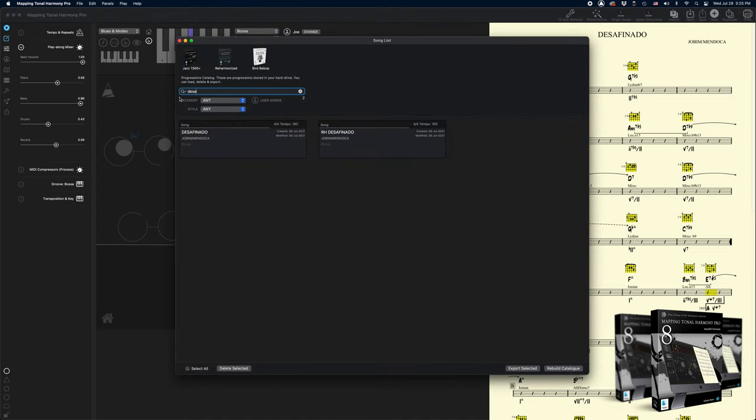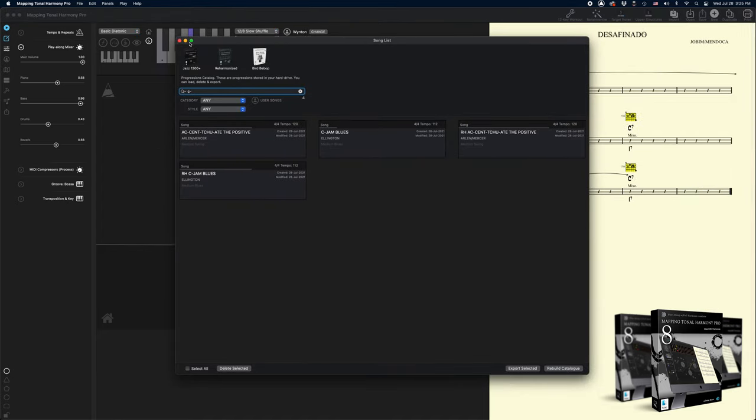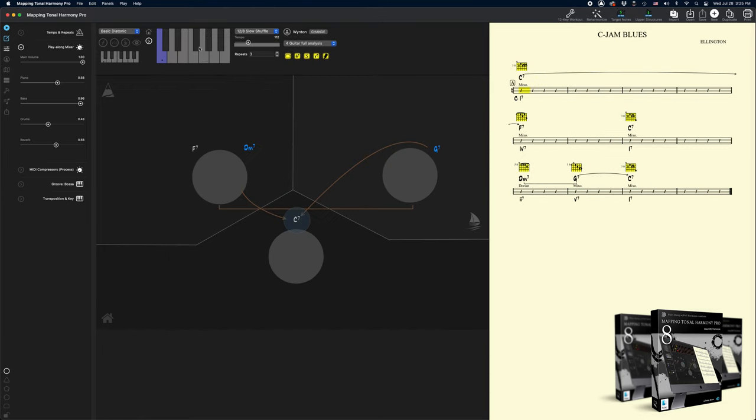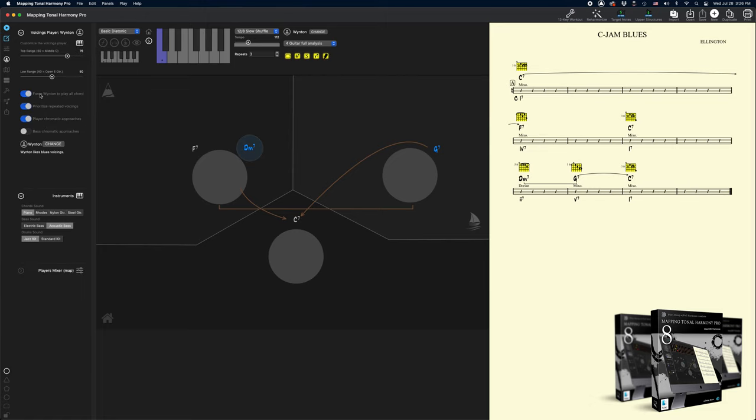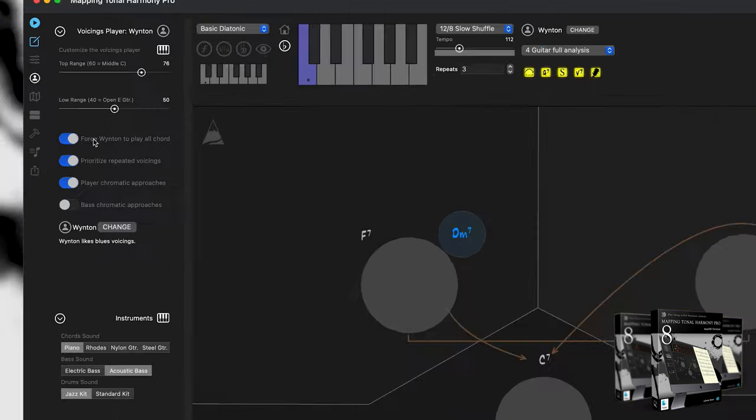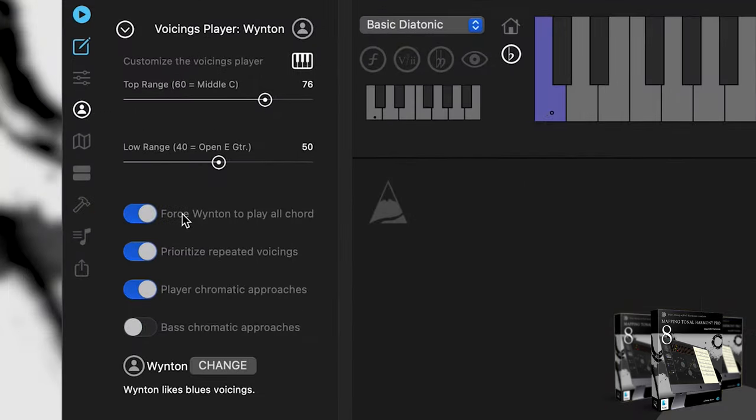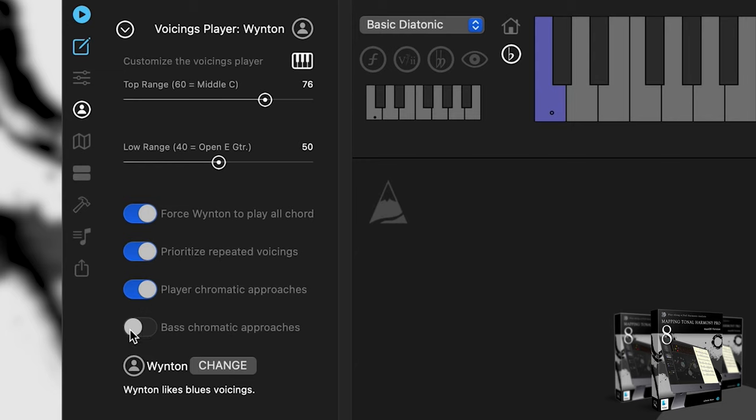Let's do one more song. I'm going to load C Jam Blues. Let's play it. So if we look at the settings for the current player, we have forced to play all chords, prioritize repeated voicings, playing chromatic approaches, and the bass is not playing chromatic approaches.